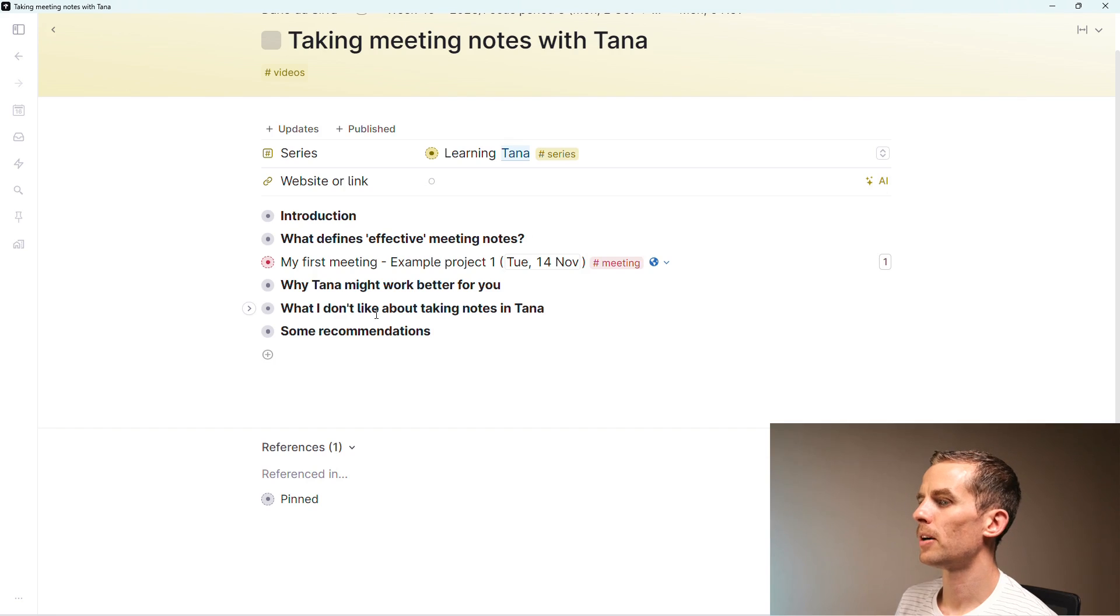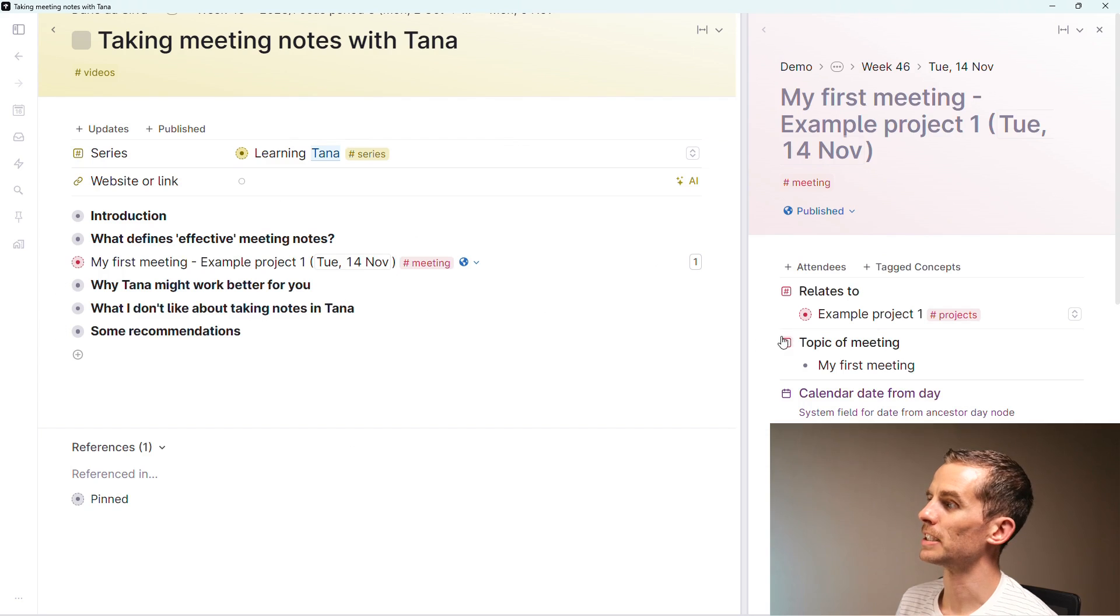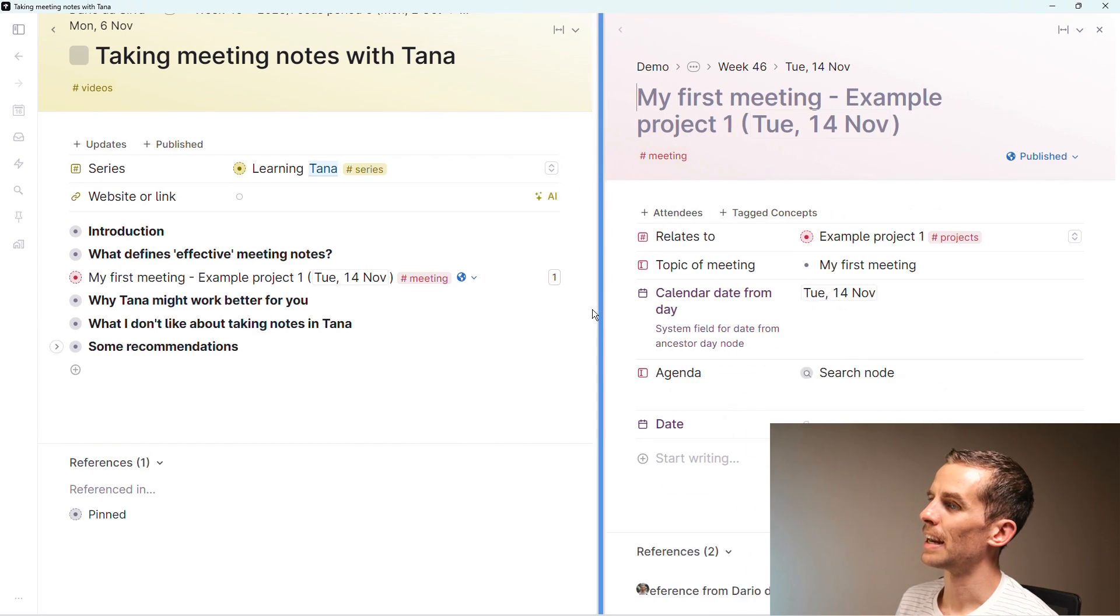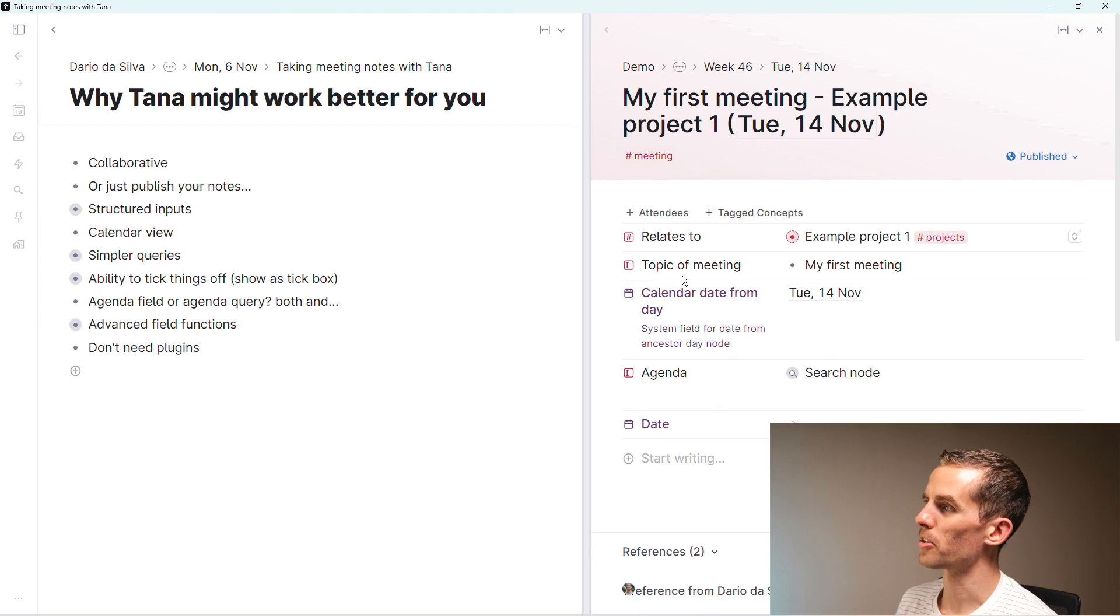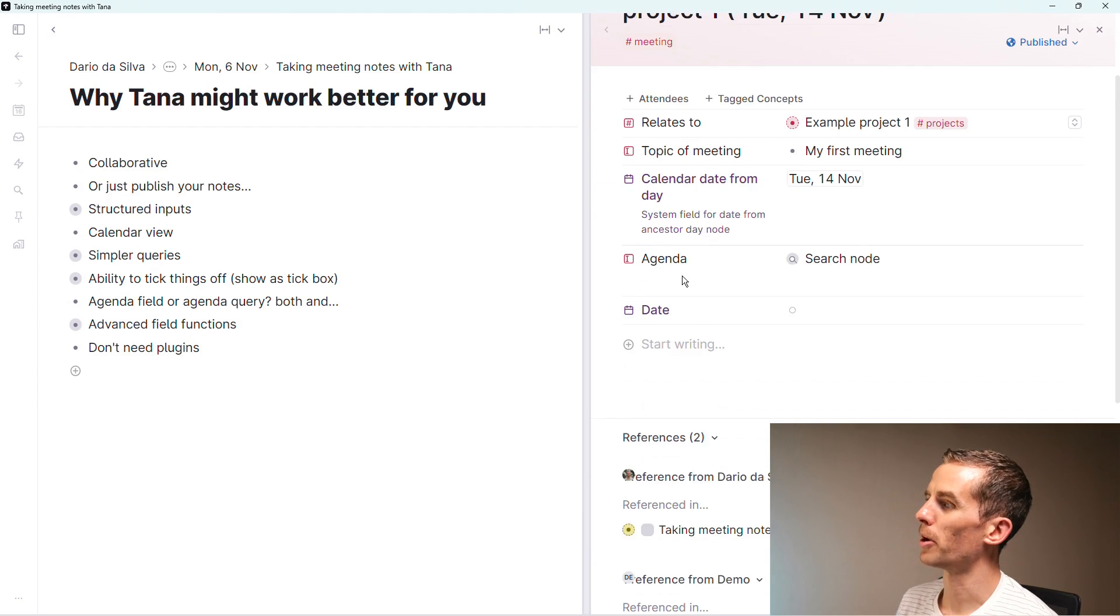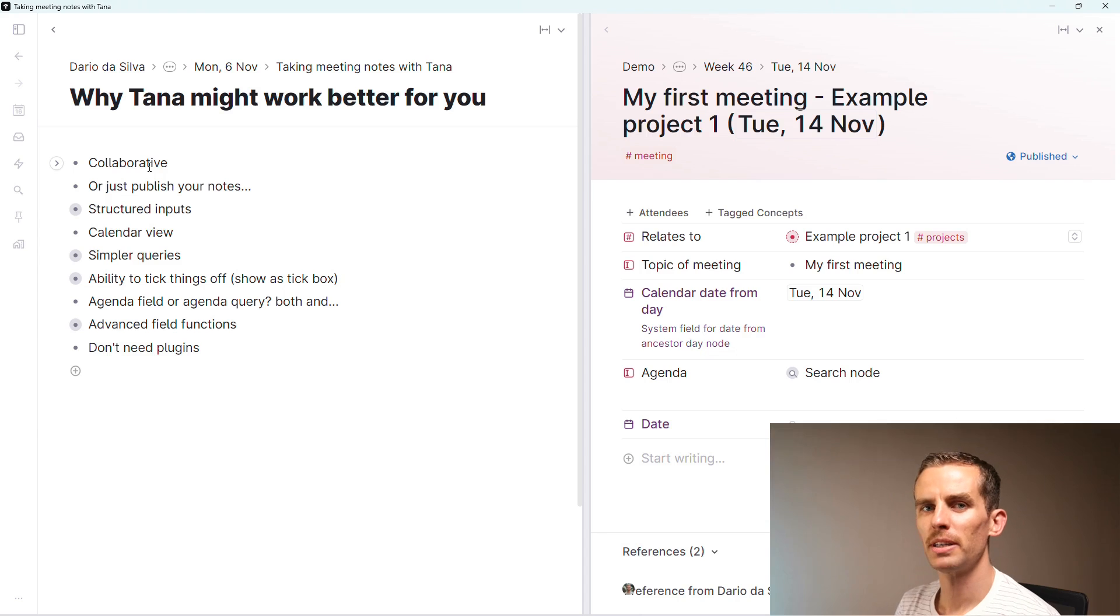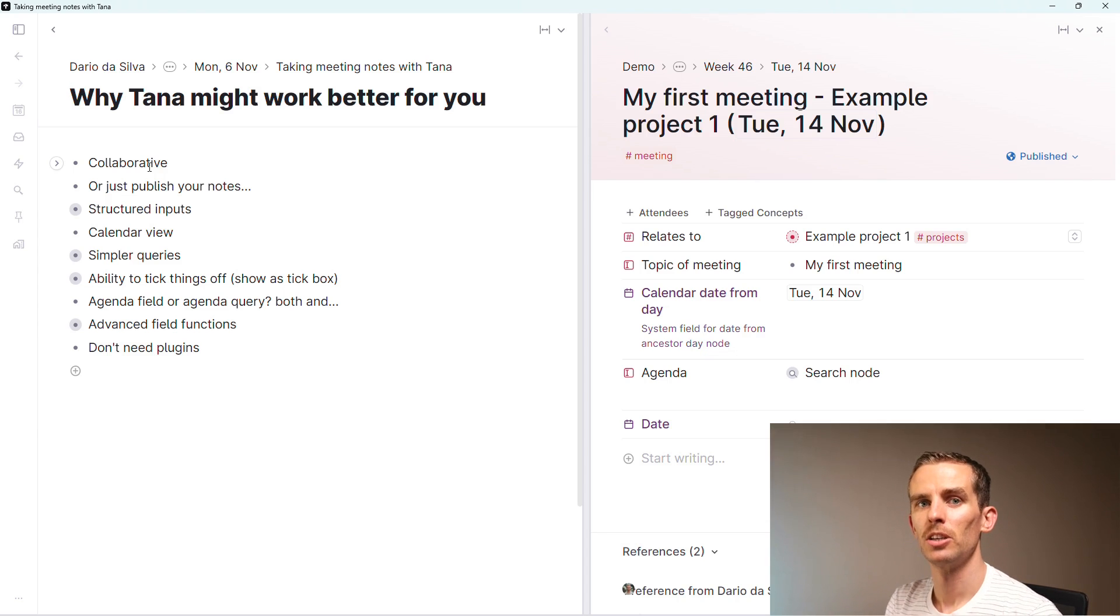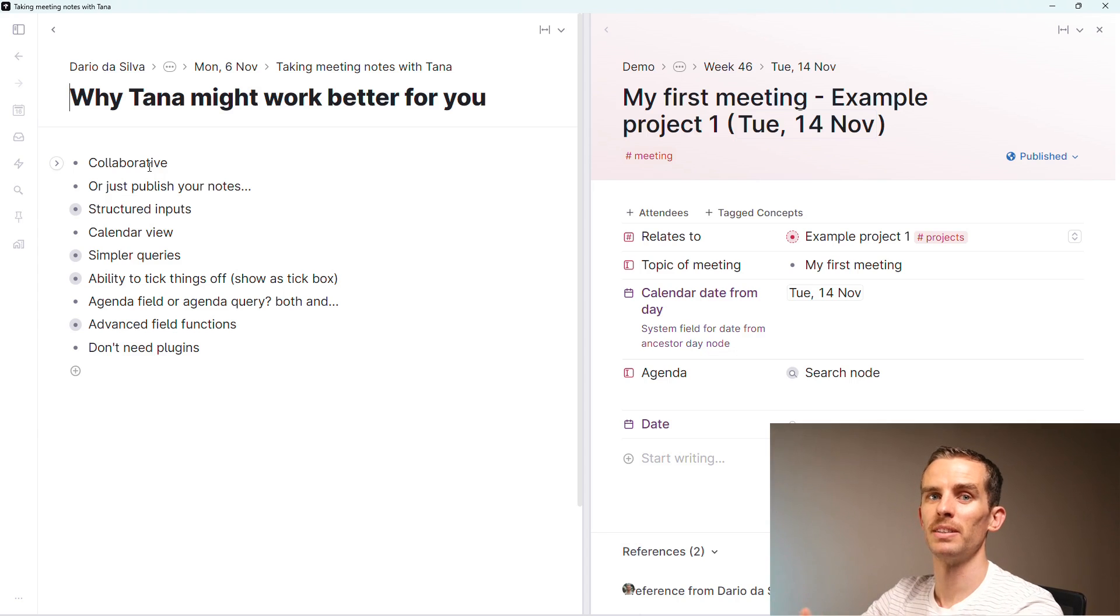What I'm going to do now is open up a meeting example on the right of my screen and then look at why Tana might work better for you on the left by going through point by point. The first point is that Tana is collaborative.